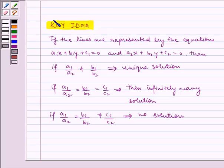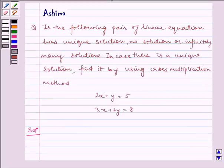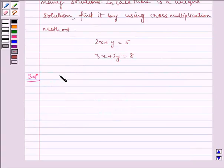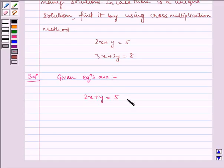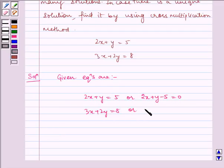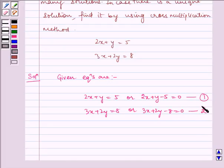Now this is the key idea to our question. Let us write the solution. The given equations are 2x + y = 5, which can be written as 2x + y − 5 = 0 (equation 1), and 3x + 2y = 8, which can be written as 3x + 2y − 8 = 0 (equation 2).